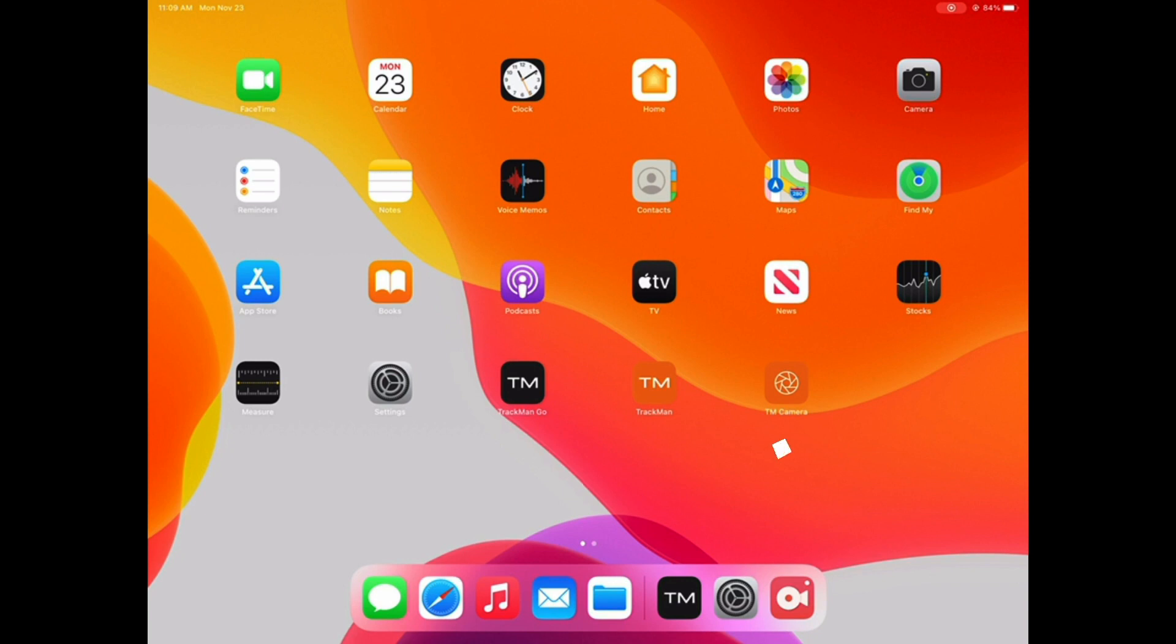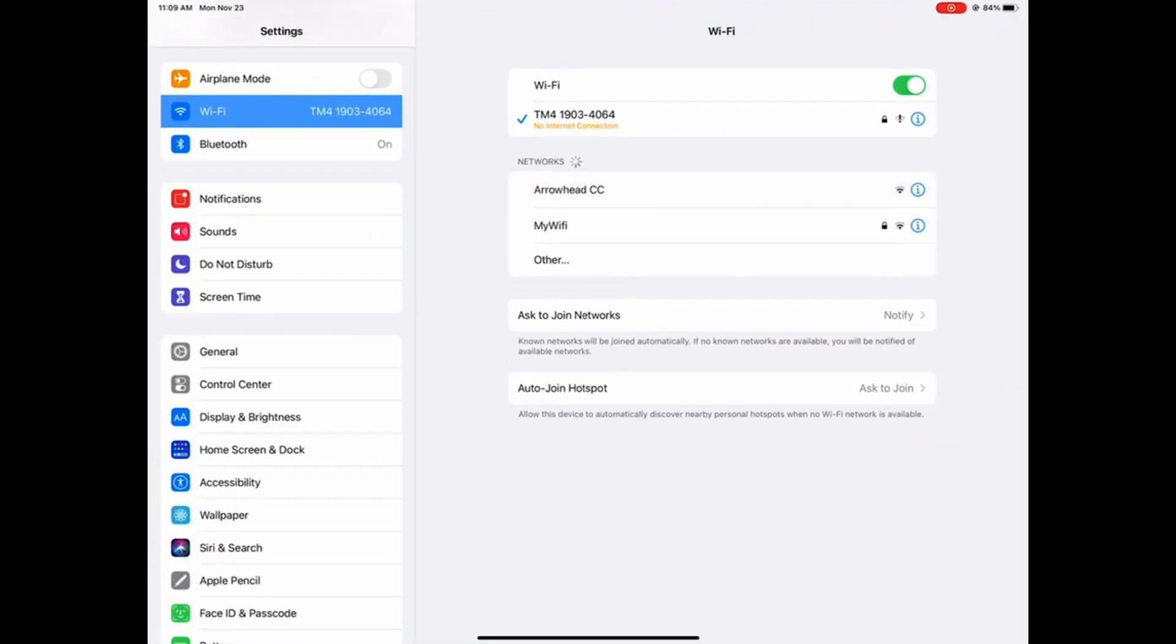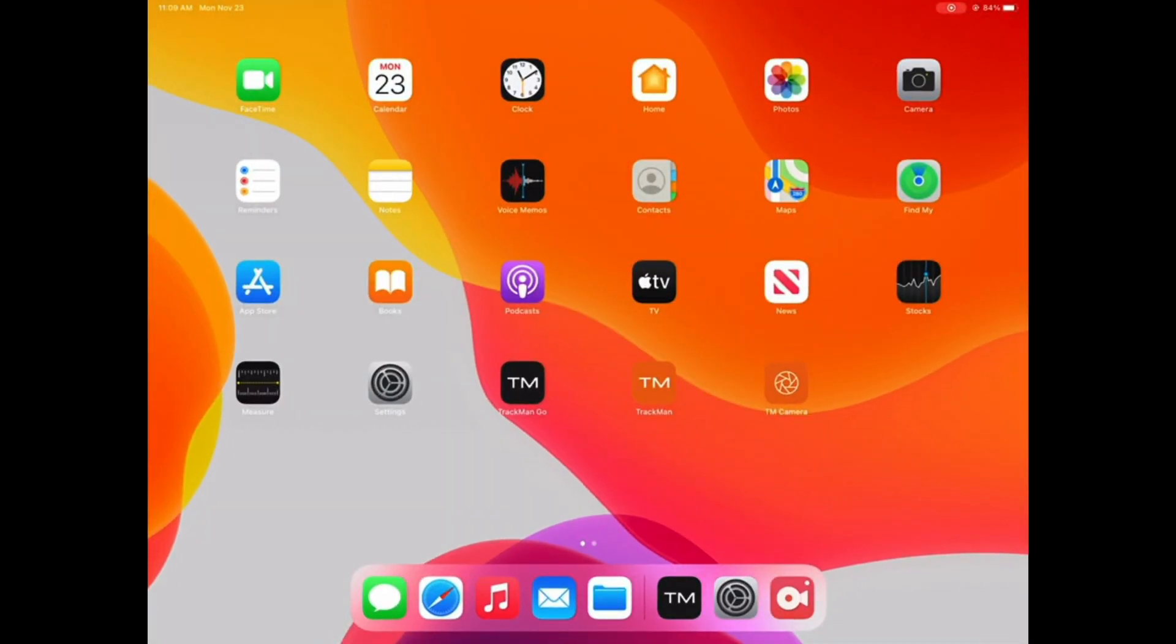The first thing you want to do is go into the settings app on your iPad and make sure that you're connected to your TrackMan's Wi-Fi network. You can then get back to the home screen and open up the TrackMan Go app.